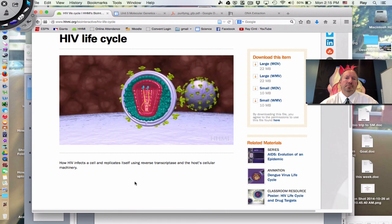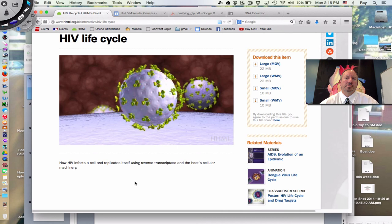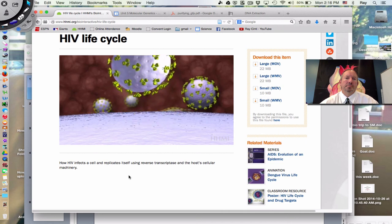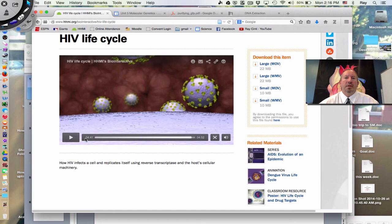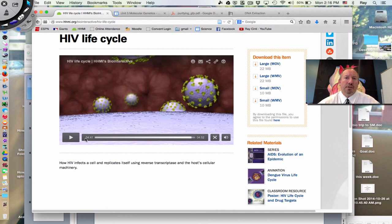I think there's a lot of hope, with many great scientists working in the area of HIV developing anti-reverse transcriptase inhibitors, anti-protease inhibitors, and these kinds of things. I hope you enjoyed this brief look at animal viruses and how they replicate. Thanks for watching.